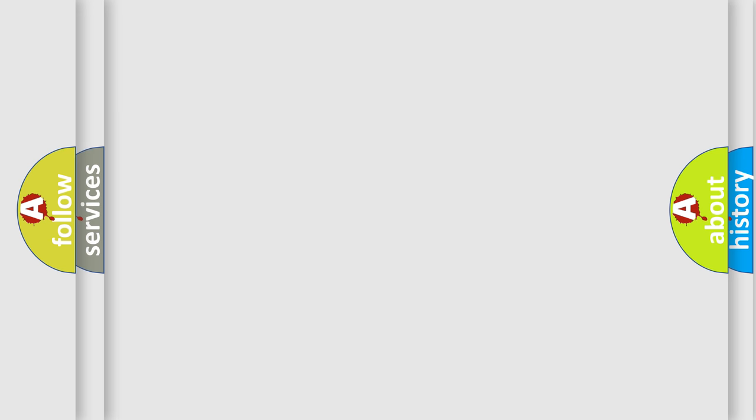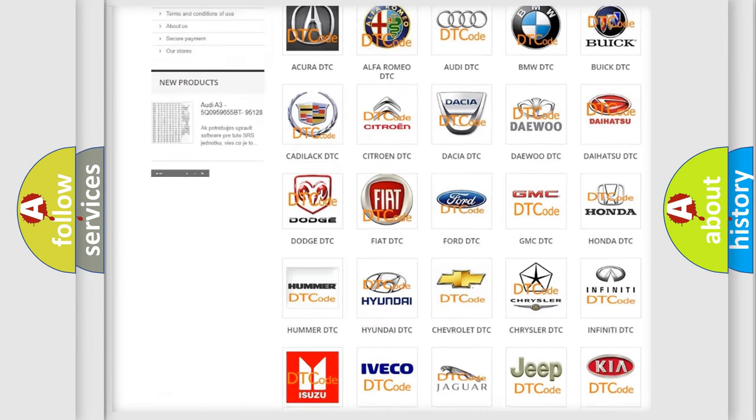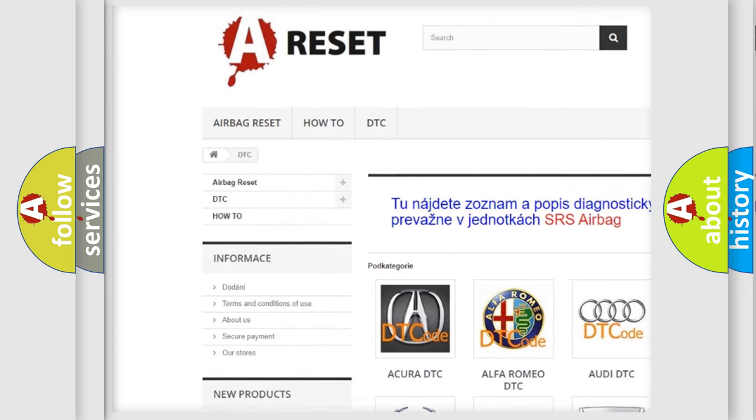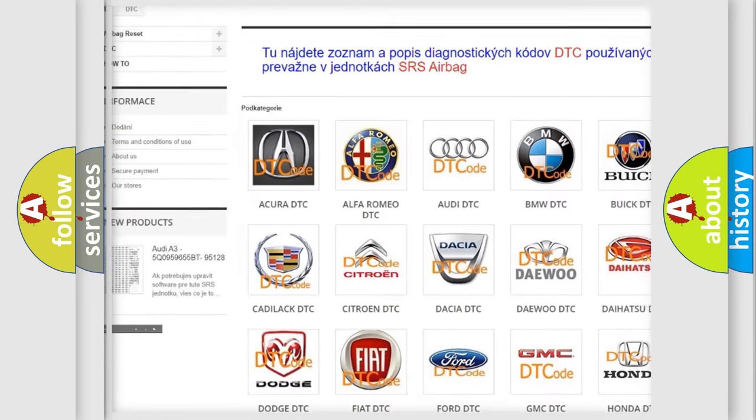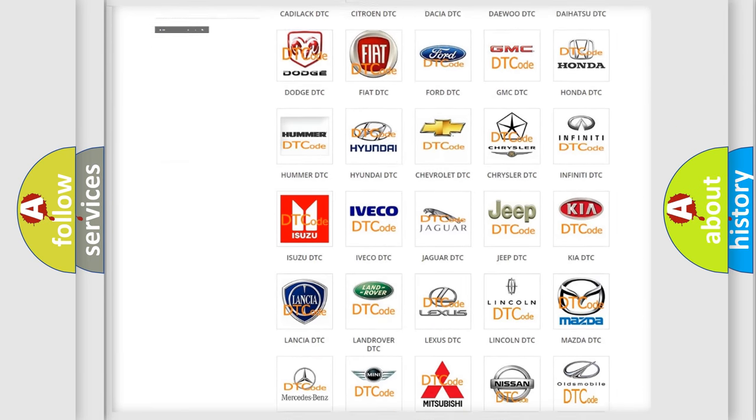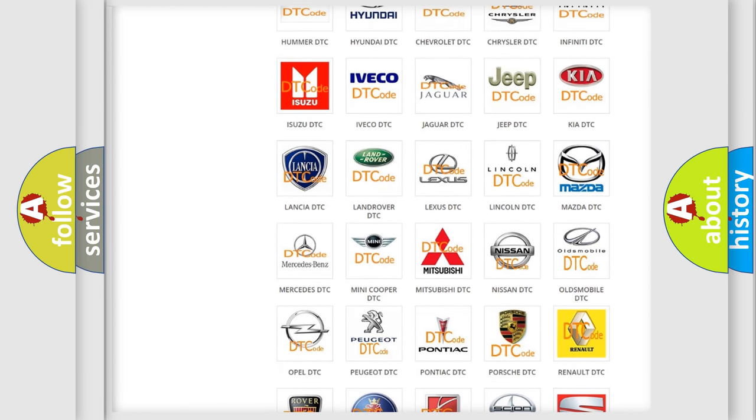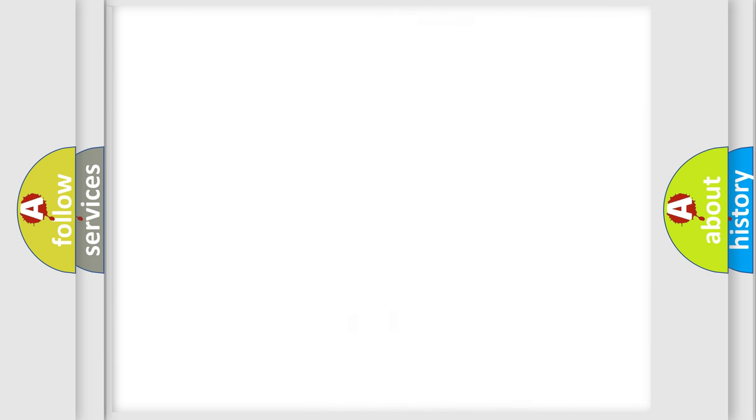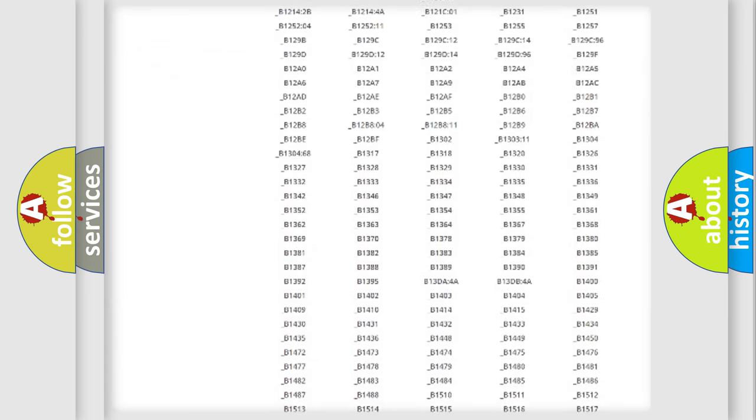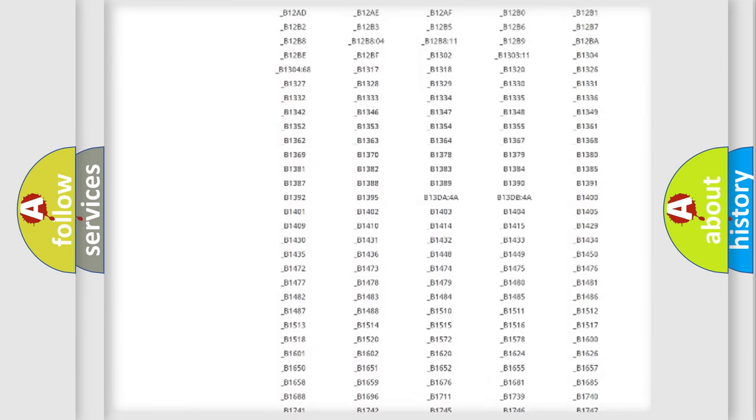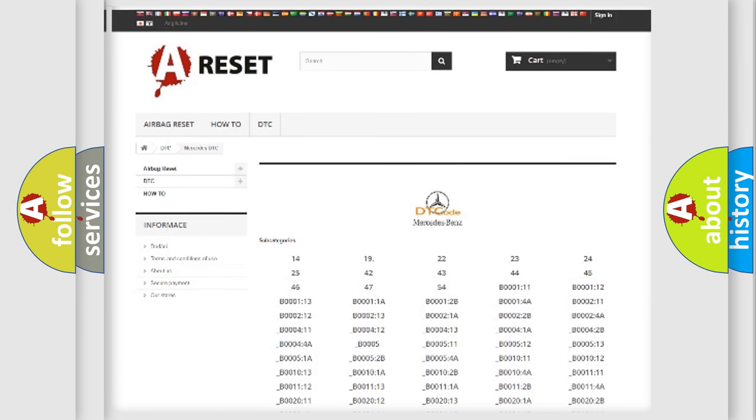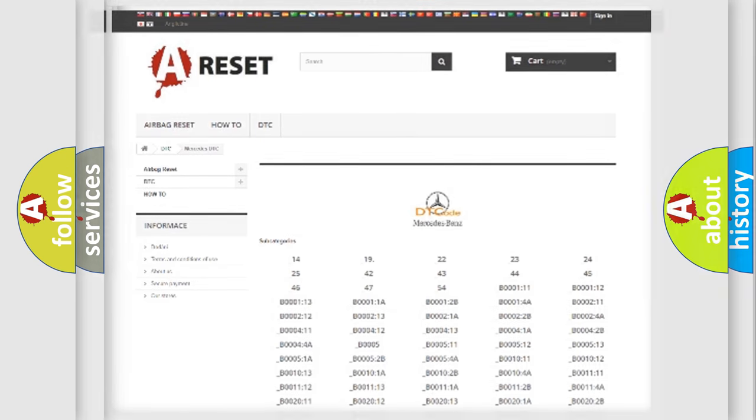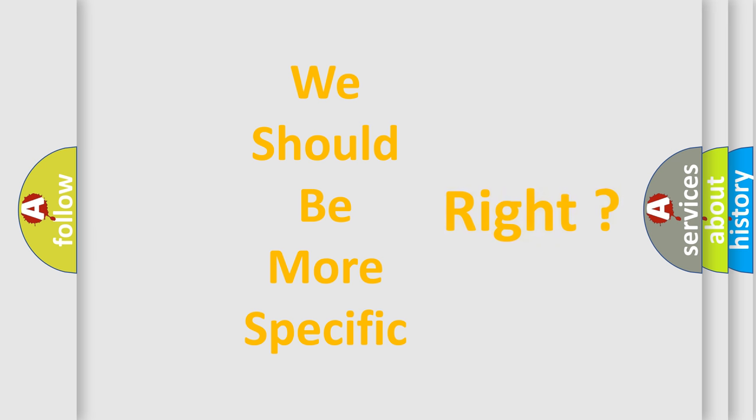Our website airbagreset.sk produces useful videos for you. You do not have to go through the OBD2 protocol anymore to know how to troubleshoot any car breakdown. You will find all the diagnostic codes that can be diagnosed in Mercedes vehicles, also many other useful things. The following demonstration will help you look into the world of software for car control units.